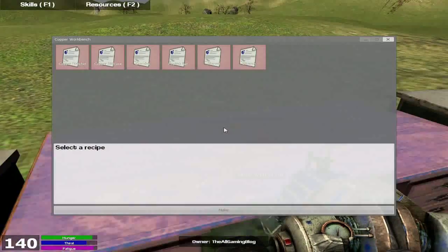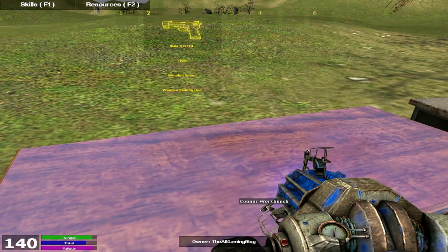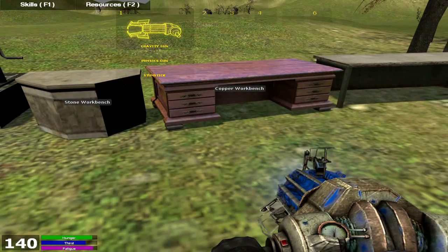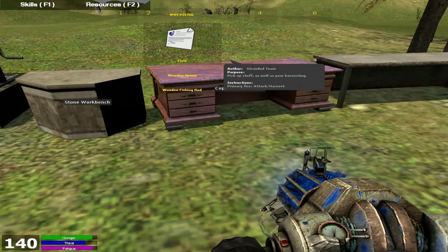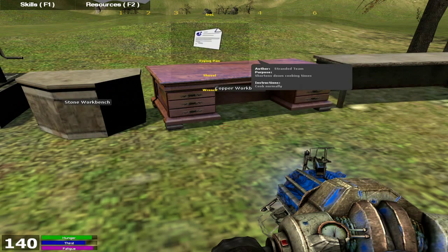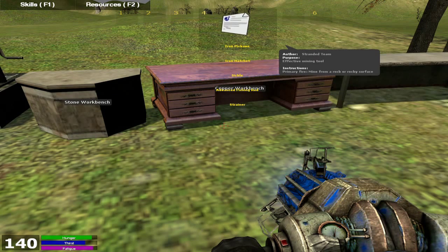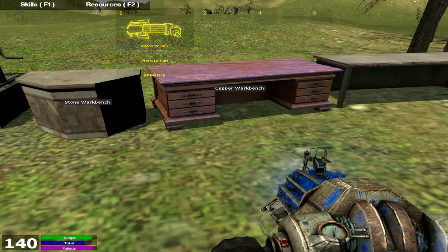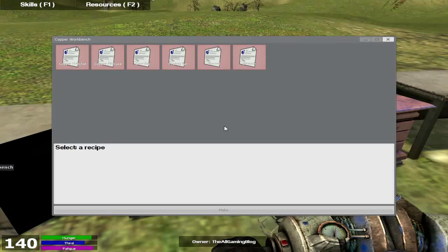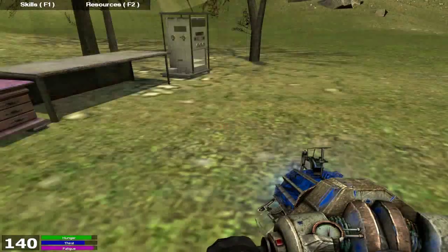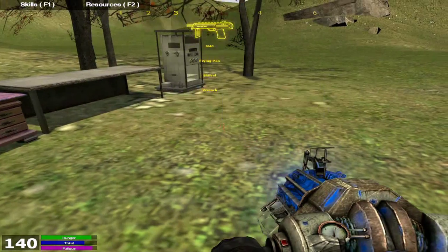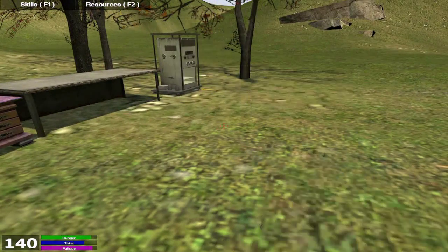So let's go through these items that you get. First and foremost, we've got the crowbar. Let's see if I have one to show you guys. It appears I don't have one at the moment. I do have a frying pan, which you won't see, but I do have also a shovel. Here's a shovel.